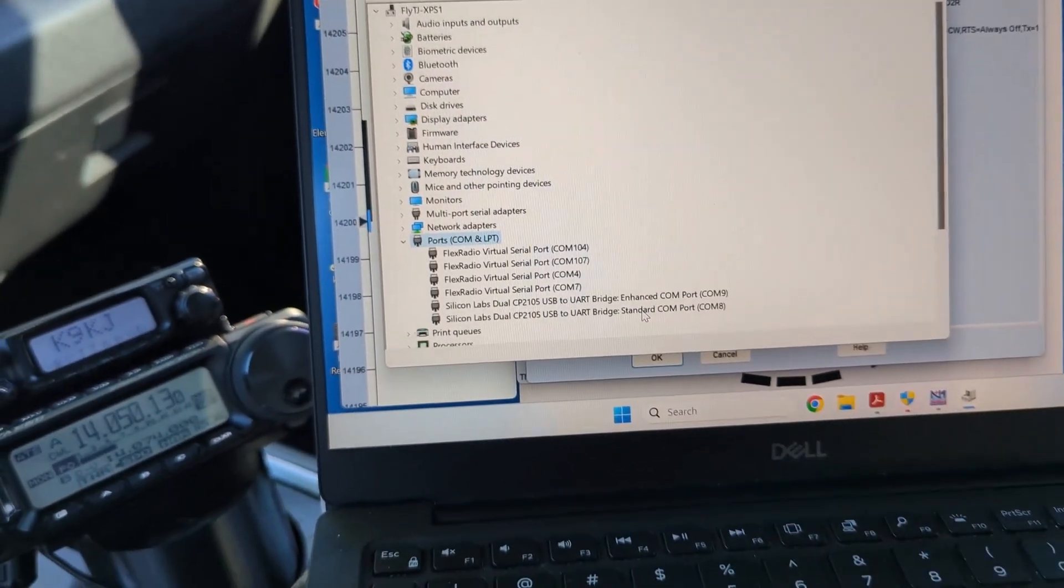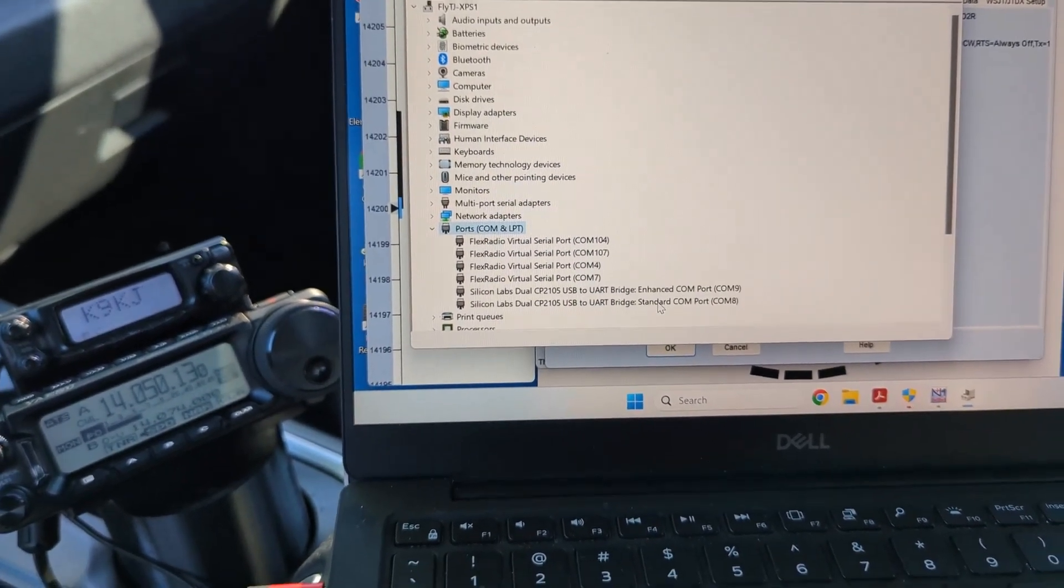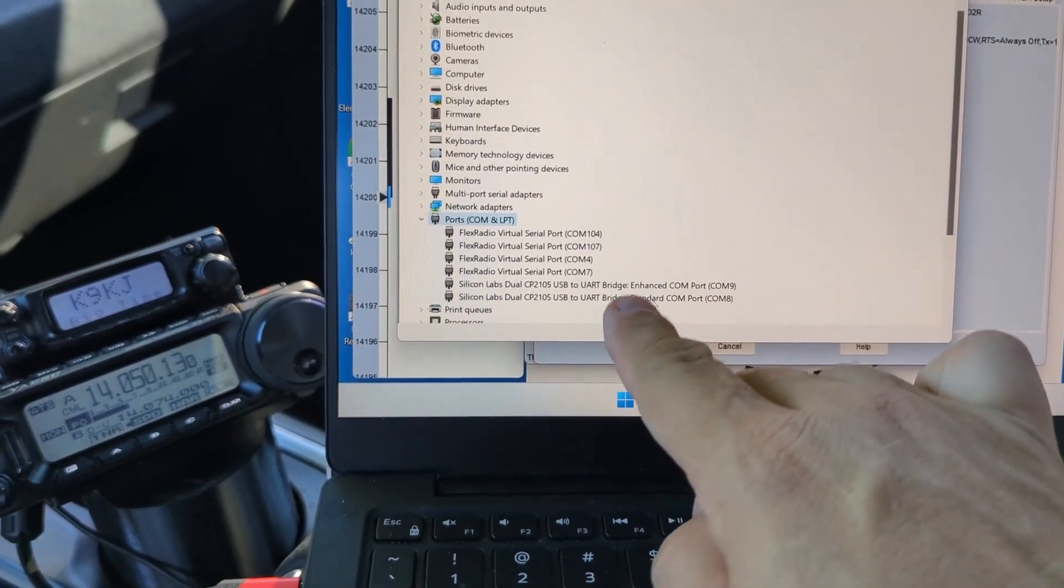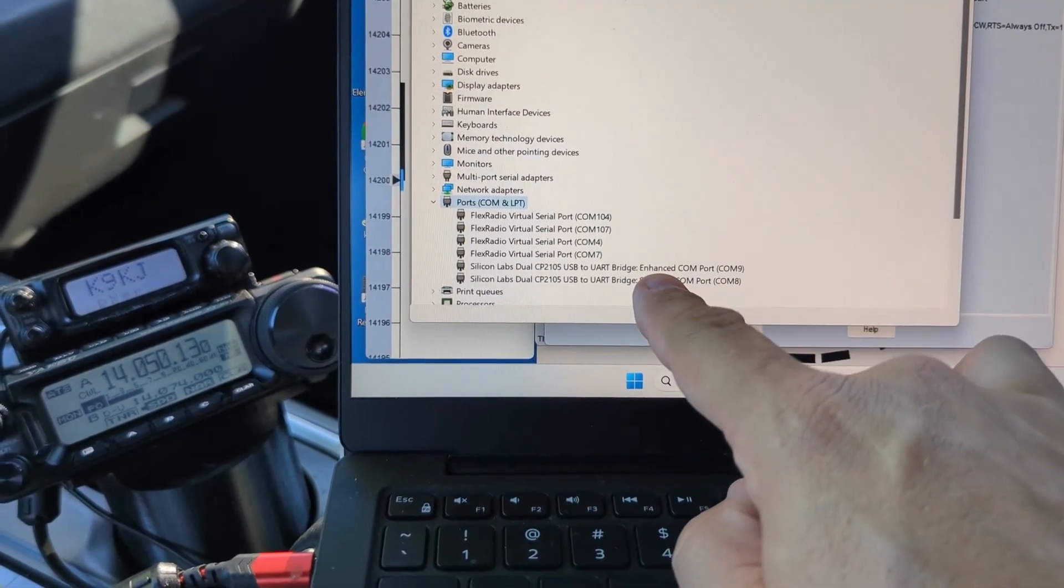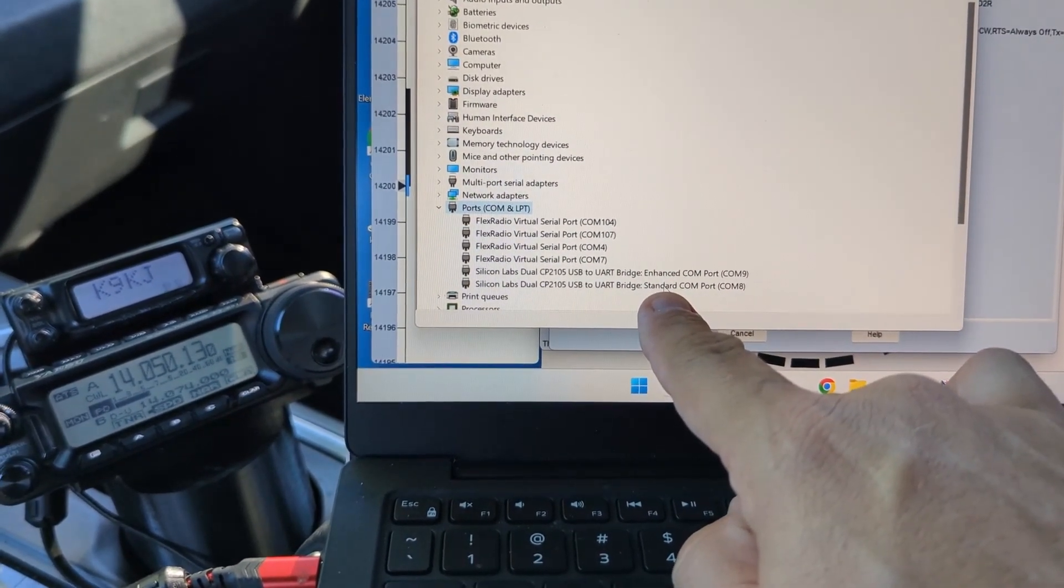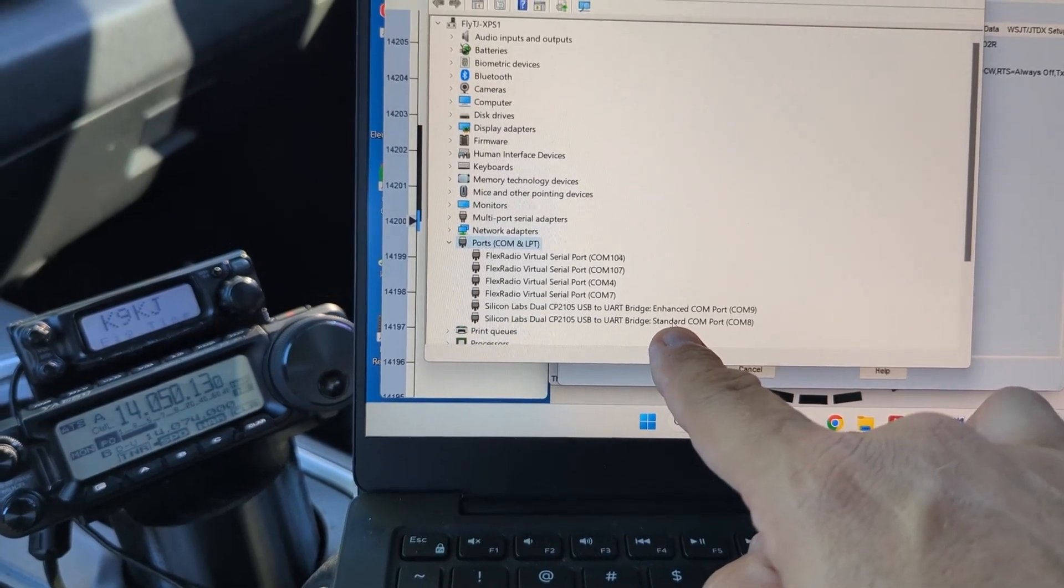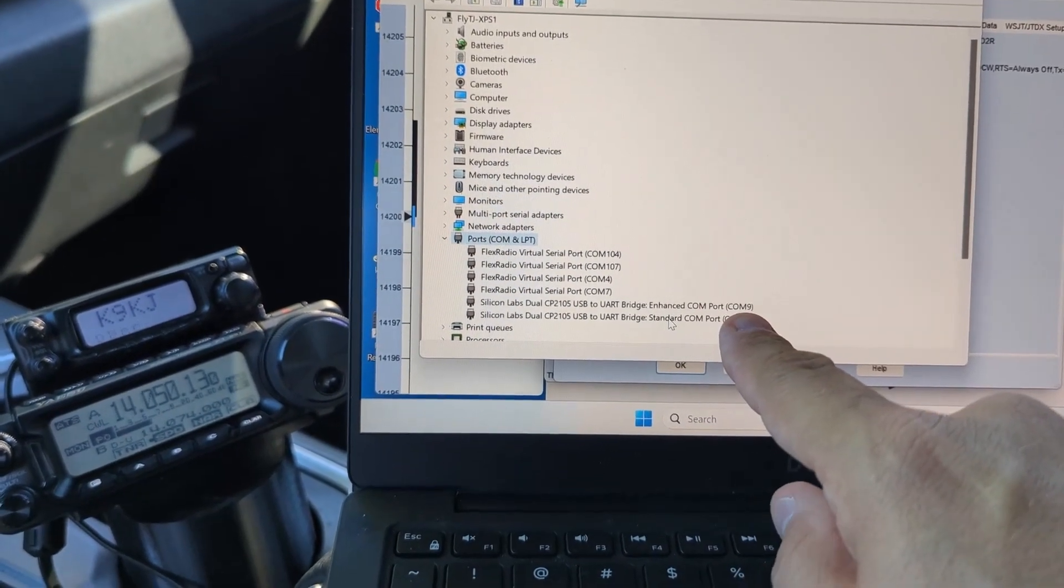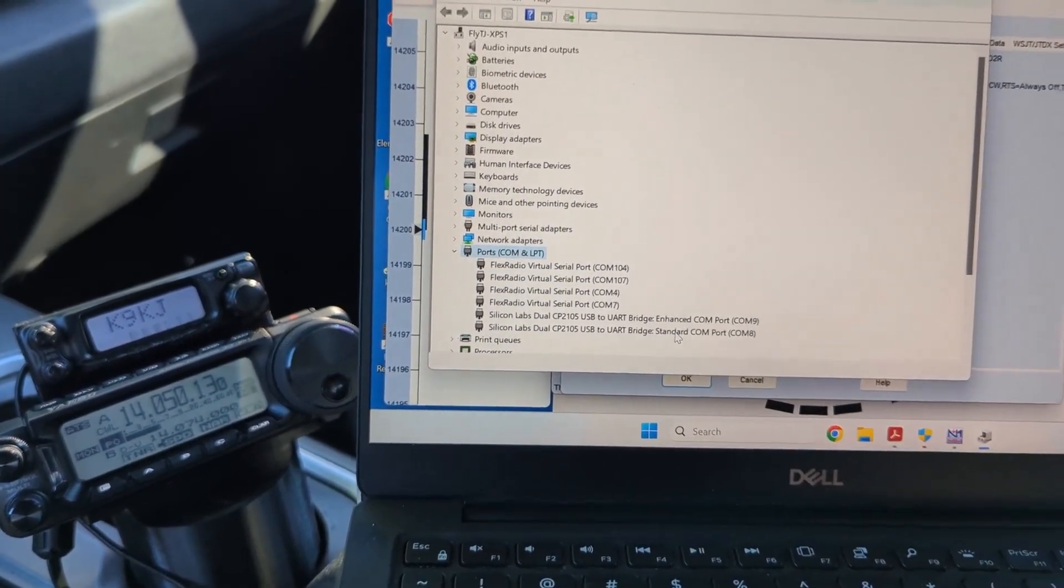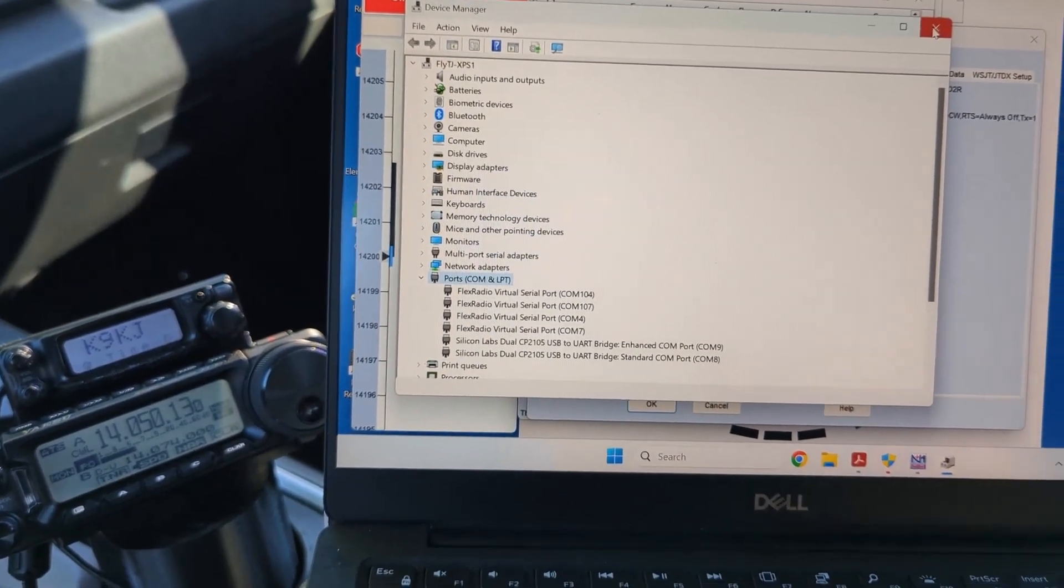So there's an enhanced and a standard, that's kind of like a classic layout of Yaesu radios. You'll notice on my FT-101MP and 101D video that you get the same two ports. One of them is enhanced which is the radio control, and one of them is standard which is what we're going to use for CW keying. So enhanced is COM9, CW keying is COM8.